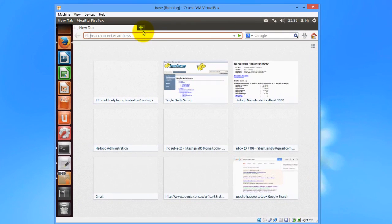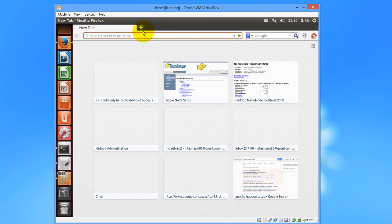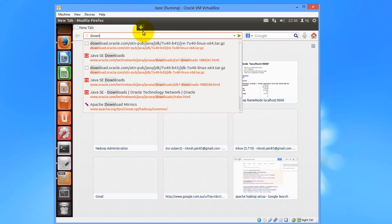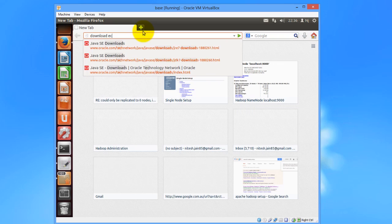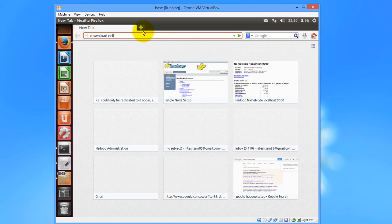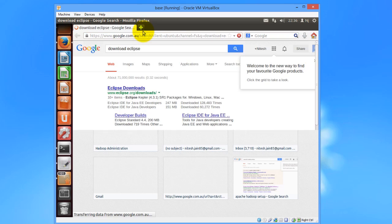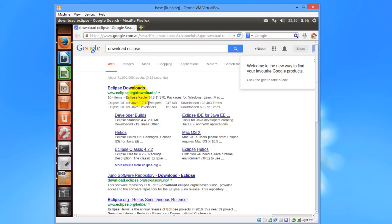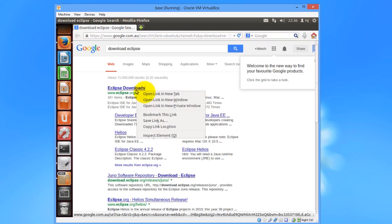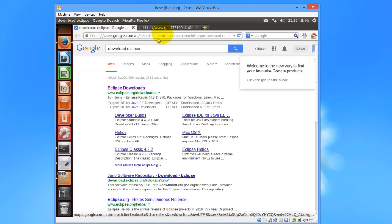First, we would download the Eclipse setup. I'll Google search on download Eclipse and click on the first link.